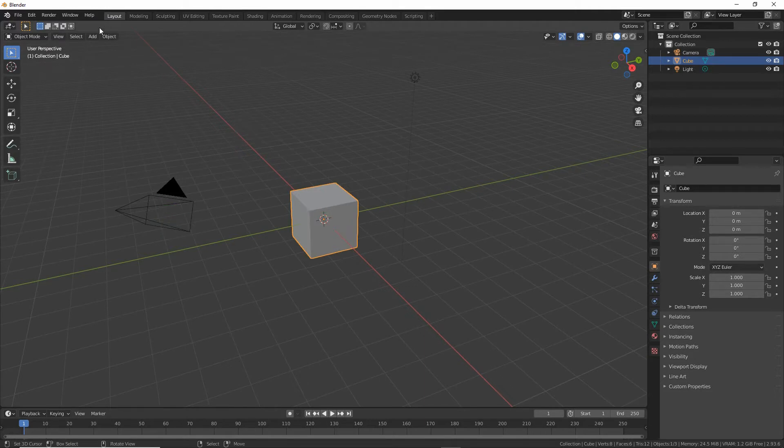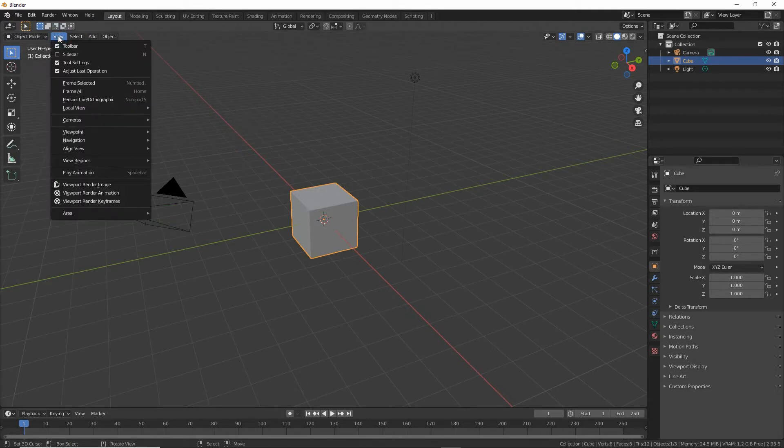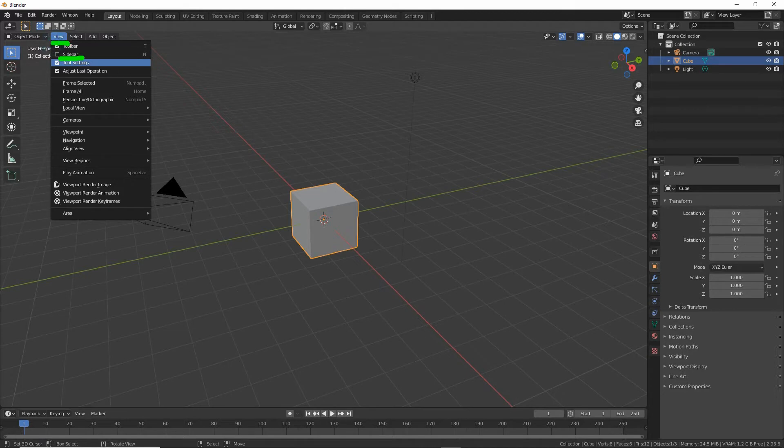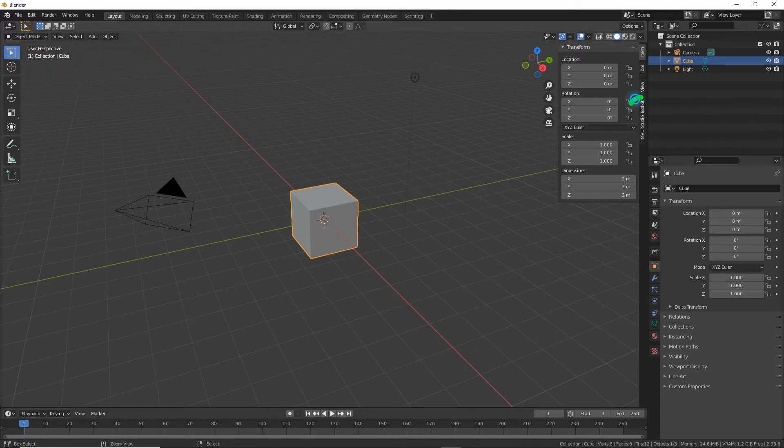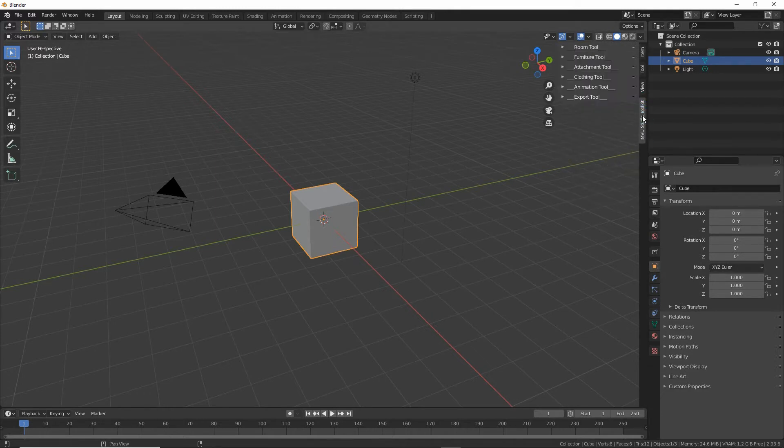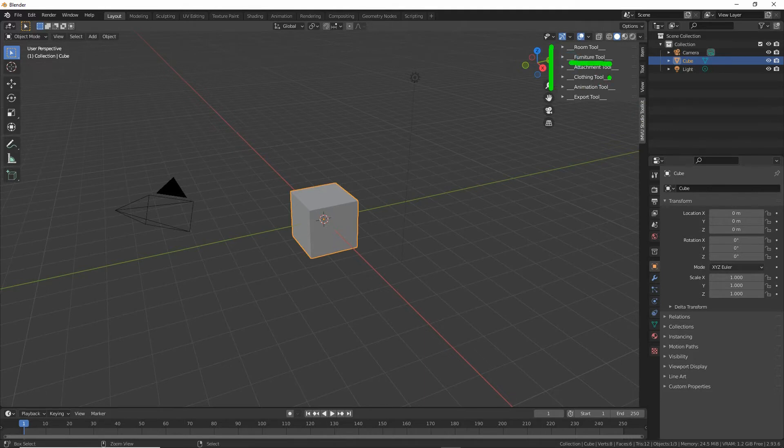To access the tool we want to go into view, sidebar, view, sidebar, click on that and then we have access to the tool tab. So click on that. We've got access to the tools that are available and what we want is the furniture tool.